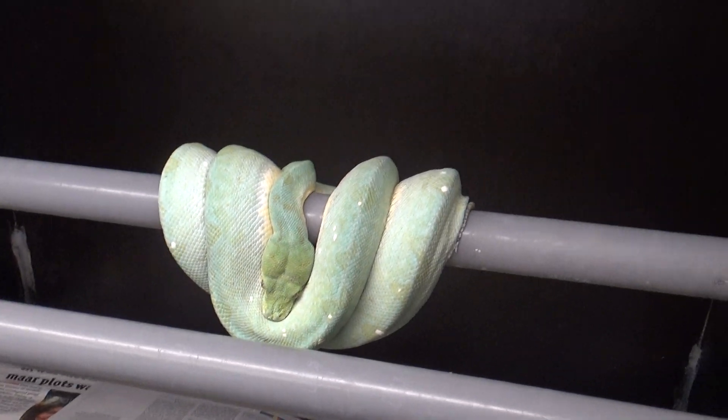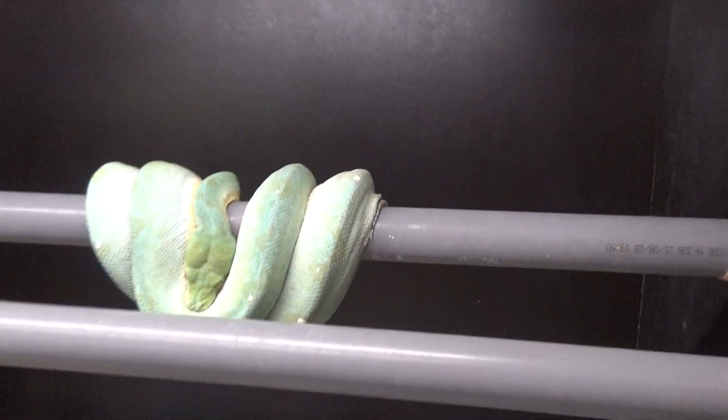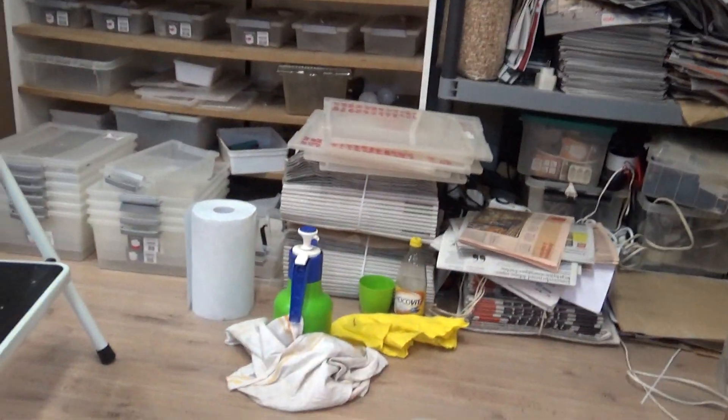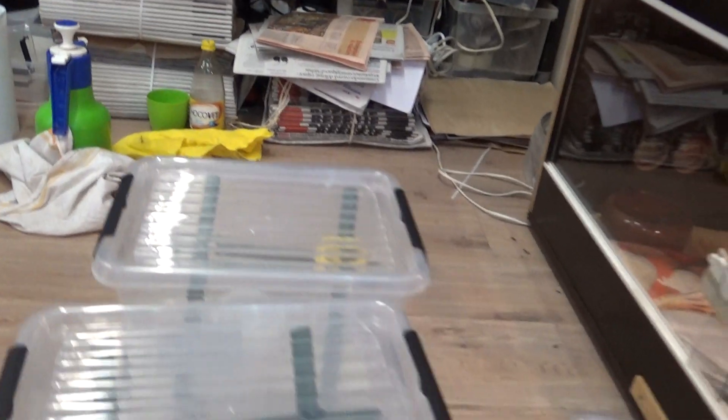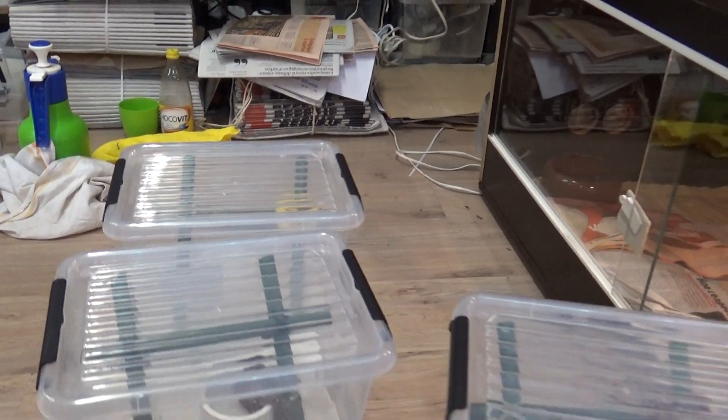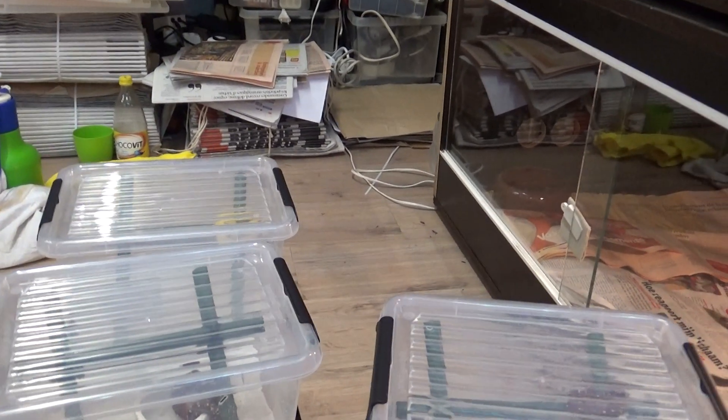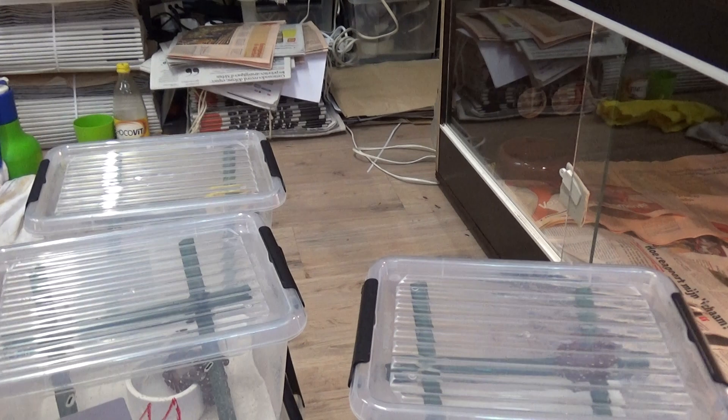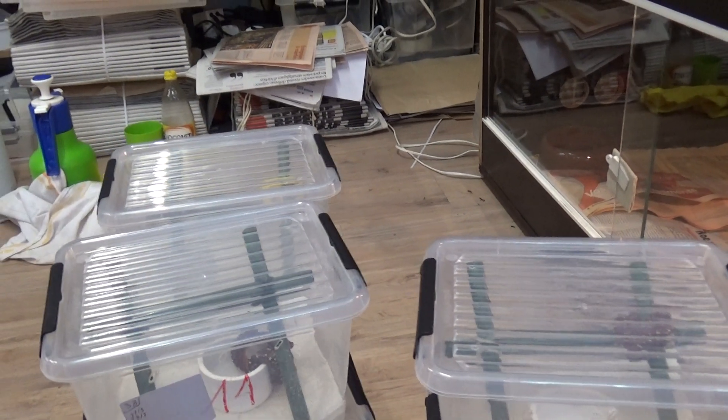But let's go to the babies now. Babies they are over here. I have 15 eggs, 14 babies. The last baby was fully developed but was dead in the egg.